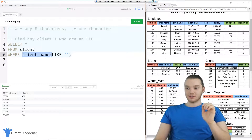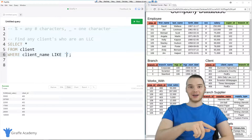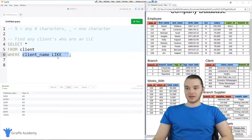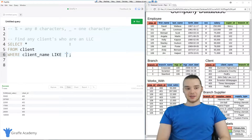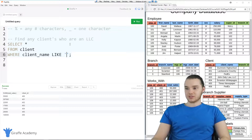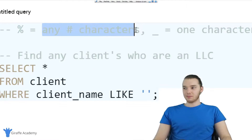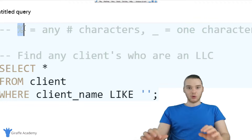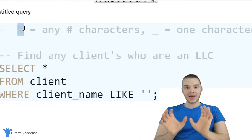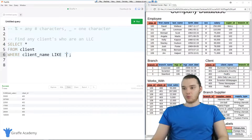If the client's name matches the pattern that I define over here, then this condition will be true and we'll end up returning that client. We can basically use wildcards to do a bunch of different stuff. Inside of these quotation marks, we can use two special characters: there is the percent sign, which stands for any number of characters, and then there's the underscore, which stands for one character. I can use these in order to define certain patterns that can be used by the database to find what we need.